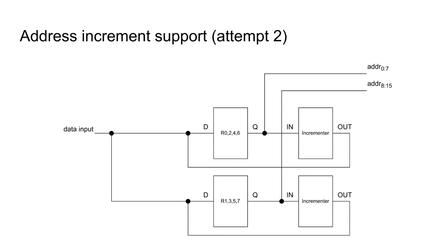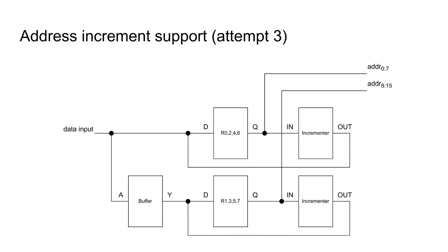However, when we also consider that the data input to the register file needs to be wired in, you can see that both the even and odd registers share the same input lines and are connected to two different outputs from the incrementers. This is called bus contention. Two outputs are trying to drive the same input. Not a good idea.